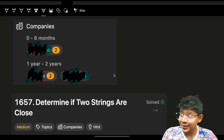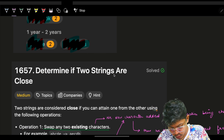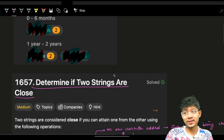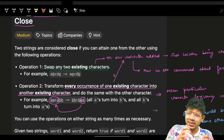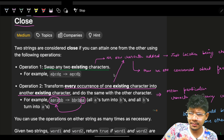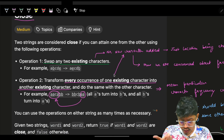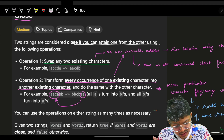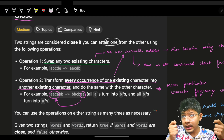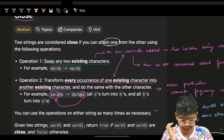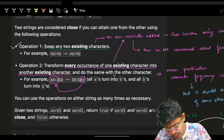Hello guys, good morning! Welcome back. In this video we'll determine if two strings are close or not — a problem asked by Facebook and Google. It's actually easy, but some edge cases make it a medium problem. The problem says we are given two strings and they are considered close if you can attain one from the other. So given s1 and s2, I should be able to attain s1 from s2 or vice versa. There are two operations I can perform.